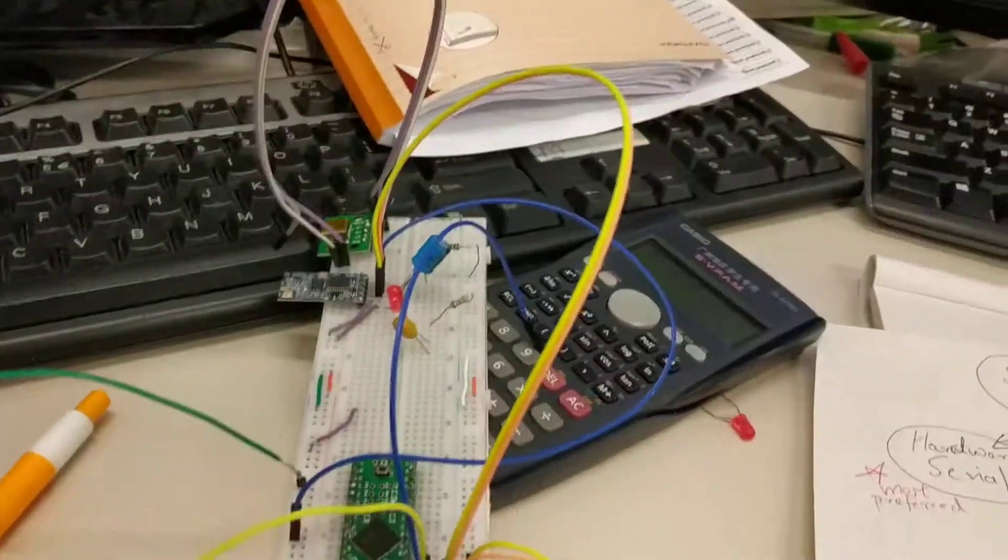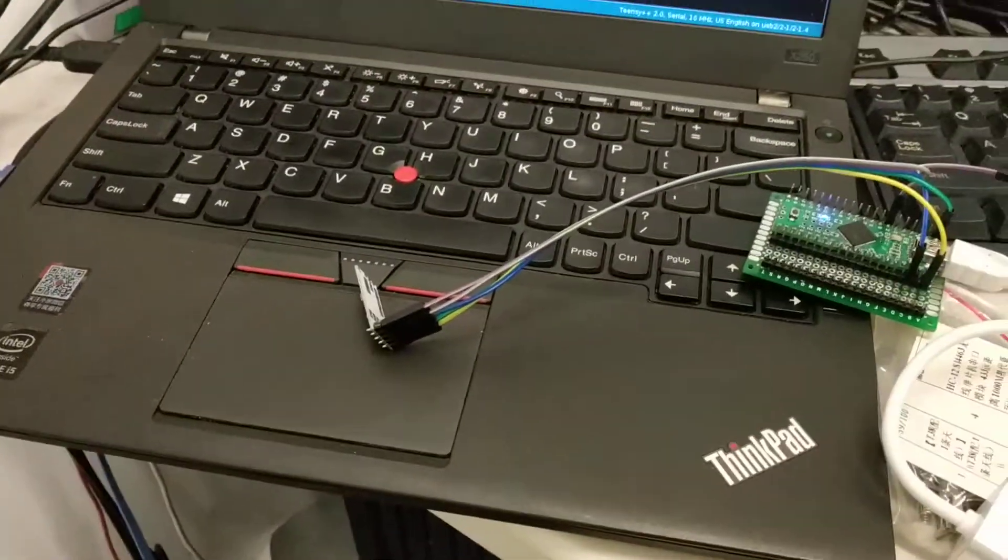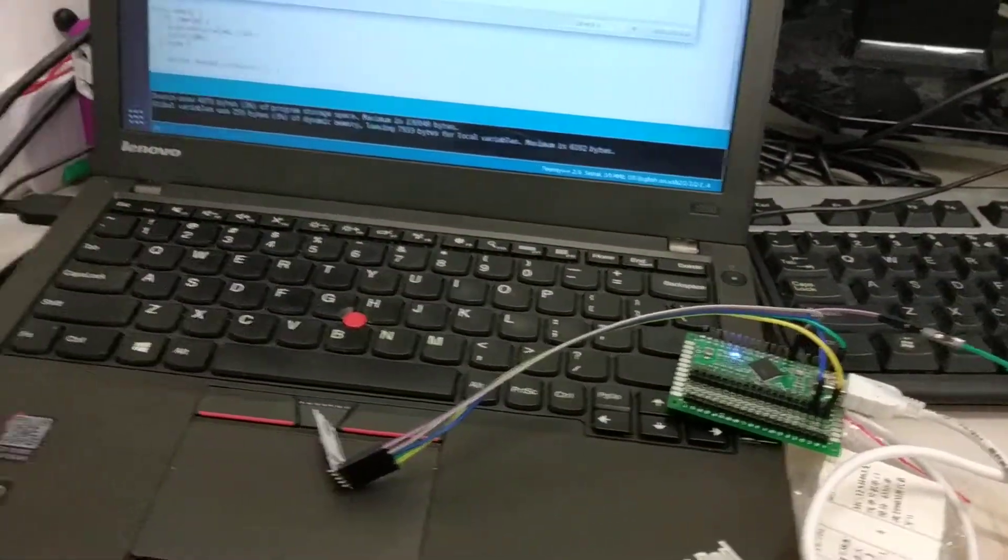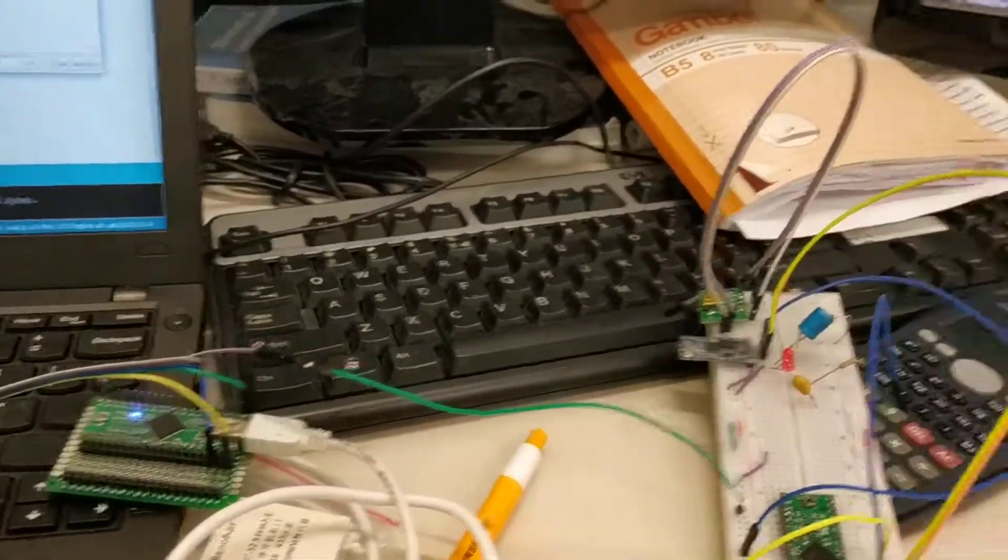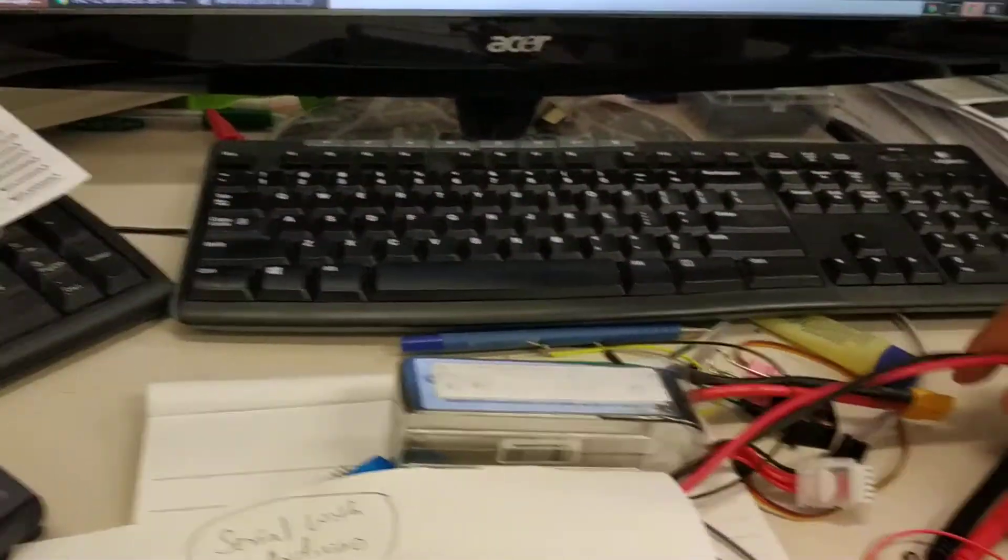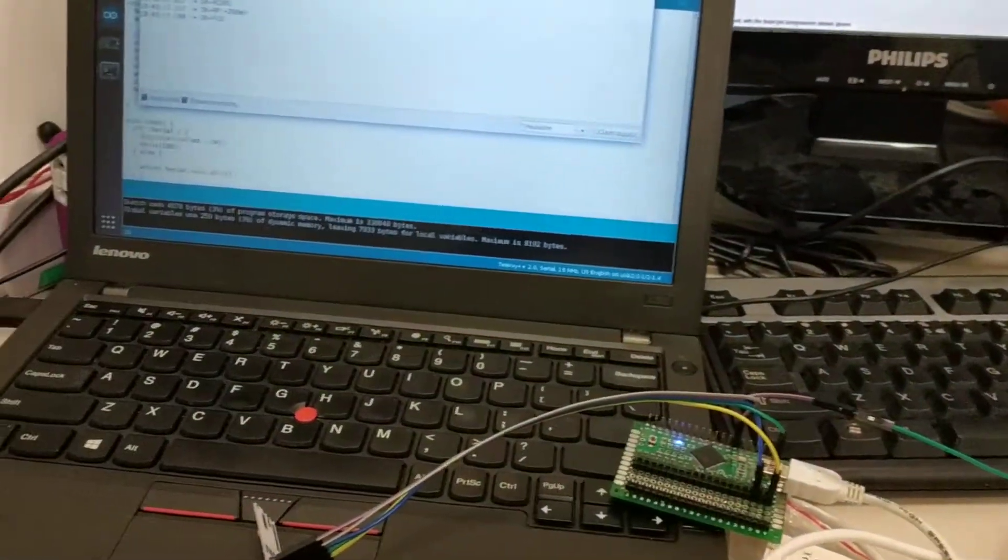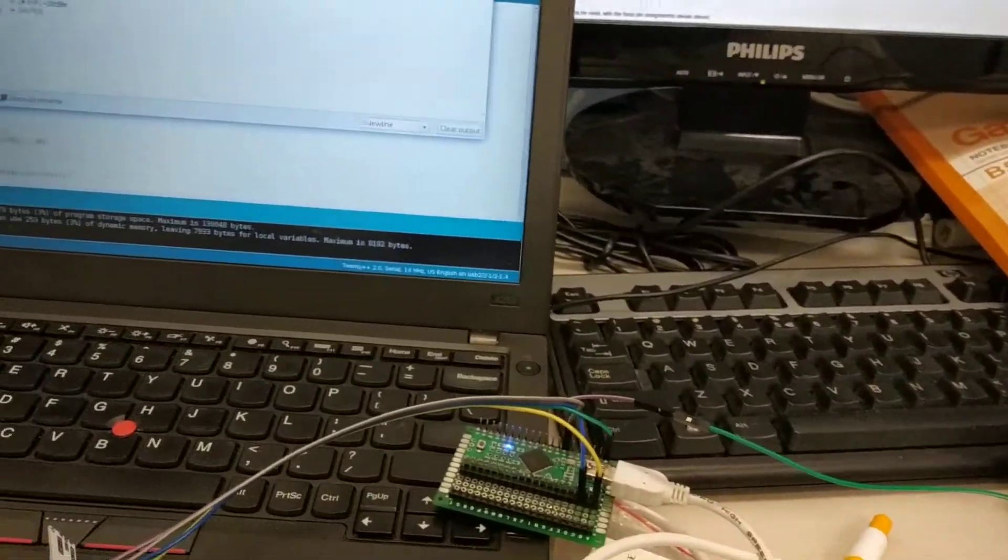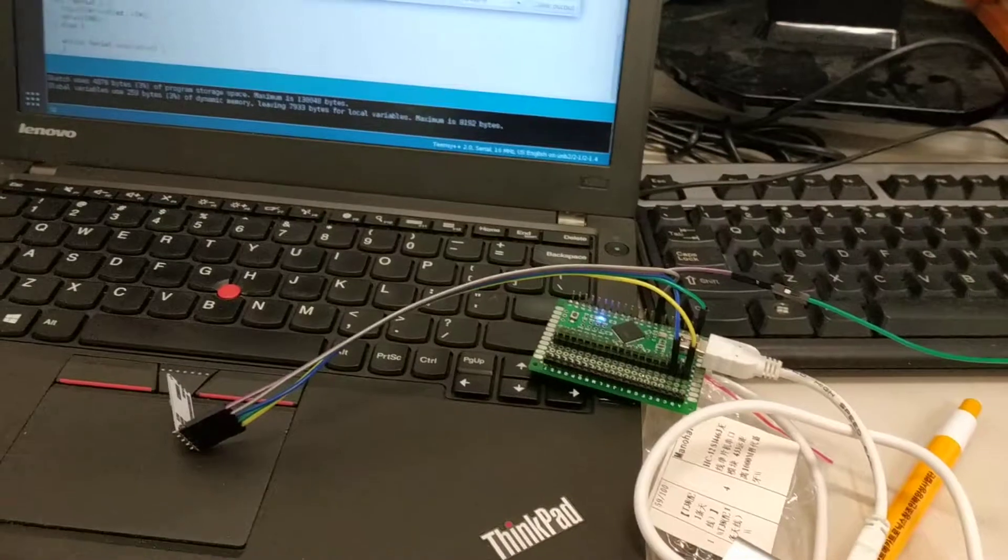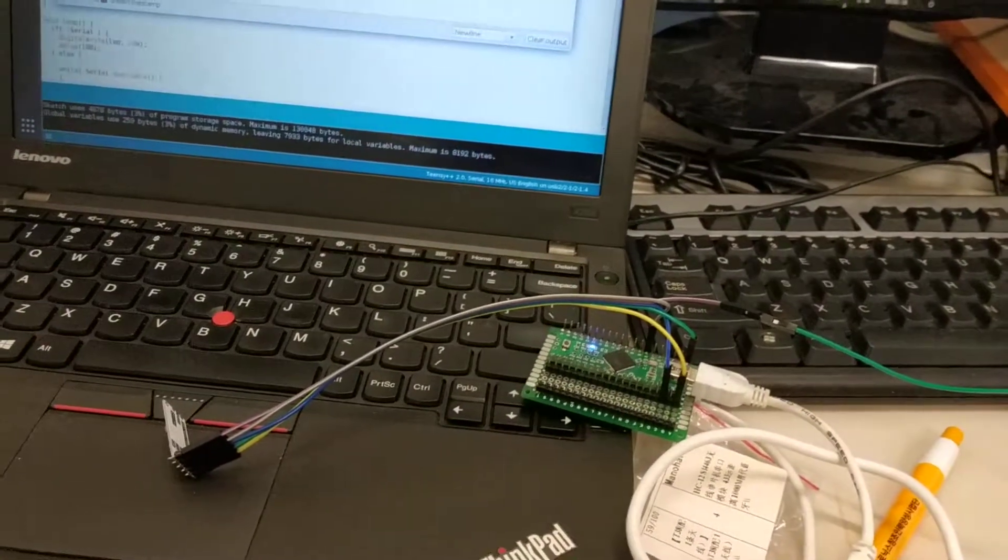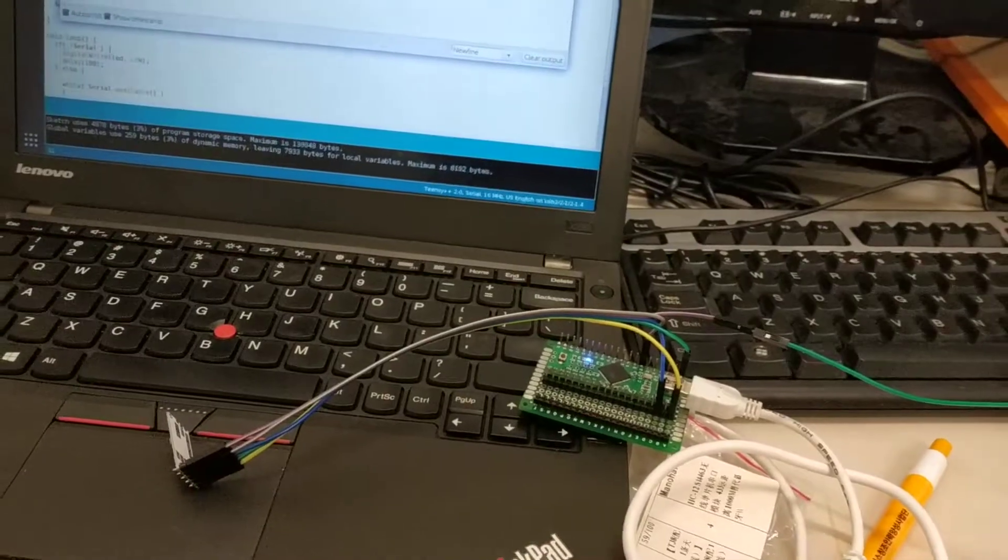I was trying something crazy here. So the thing is, a lot of times this module needs a lot of power, which is not sufficient through the Arduino. So you need external power supply, which I was trying to do but was not successful and ended up blowing one or two of my HC12 modules.